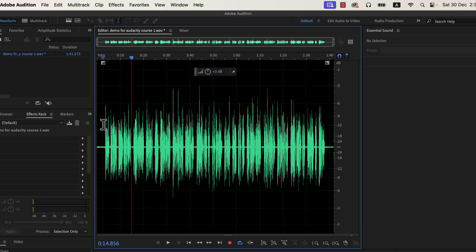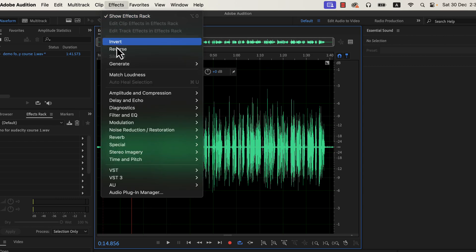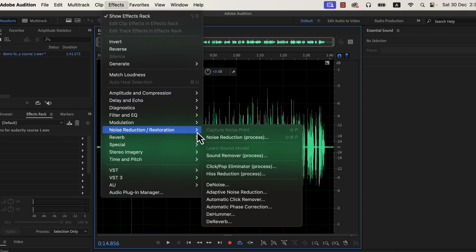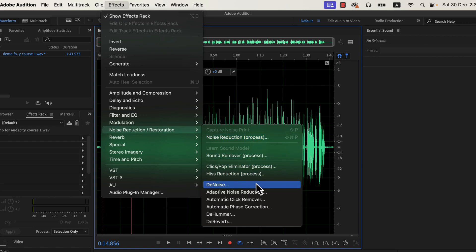Adobe Audition has some excellent effects to deal with such noise. You can see all common noise reduction effects here. For hissing noise or white background noise, three effects are useful: noise reduction process, adaptive noise reduction, and denoise.